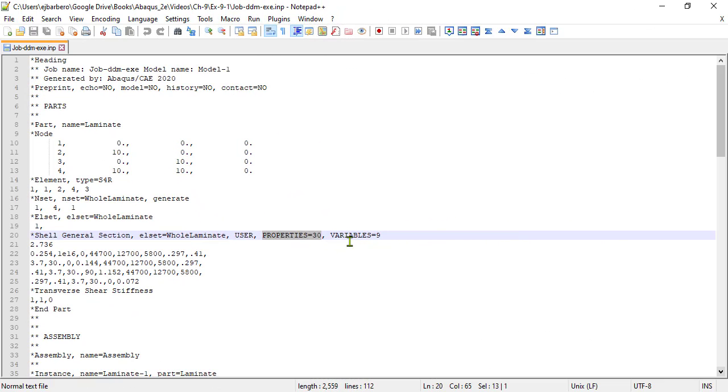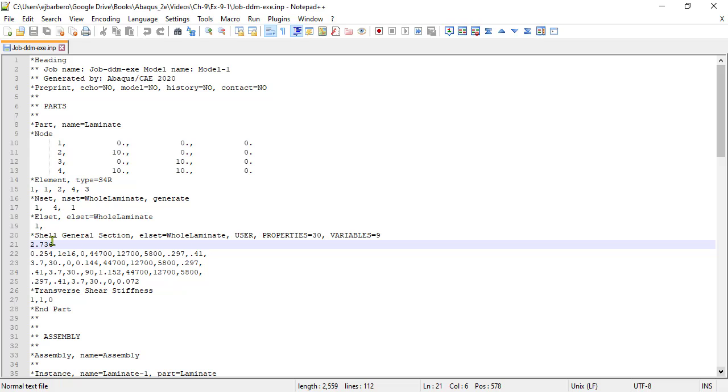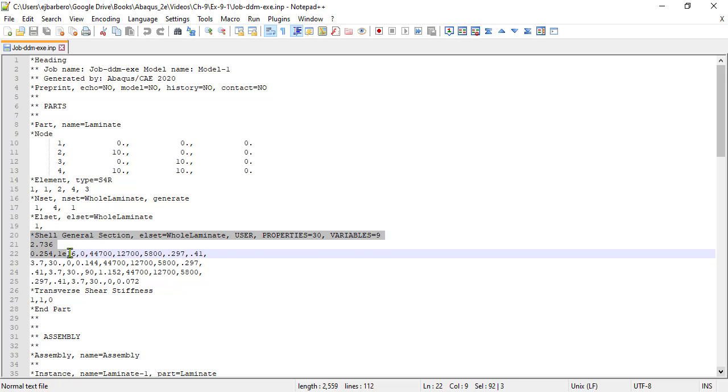Next, we need to enter the material properties into the input file, like this, but we cannot do it with CAE, because CAE does not know how many material properties we use in the software plug-in. Before we submit the job, the input file should look like this.